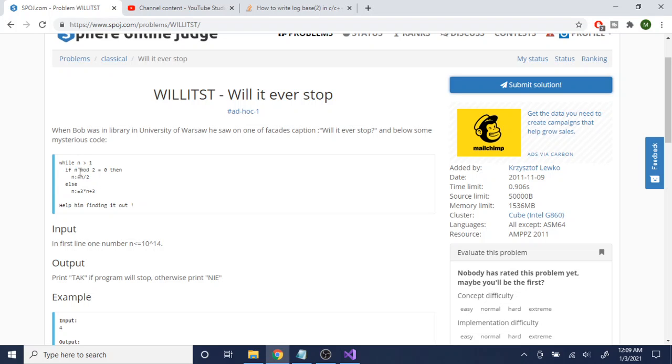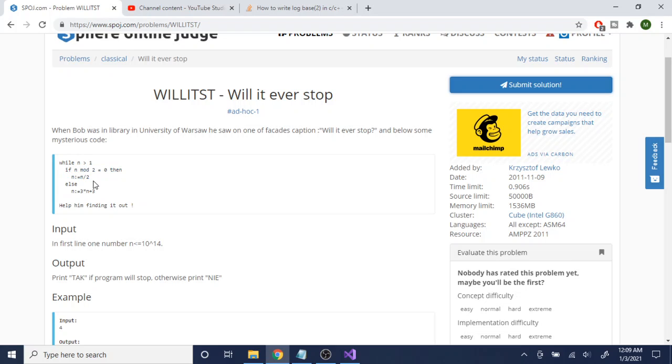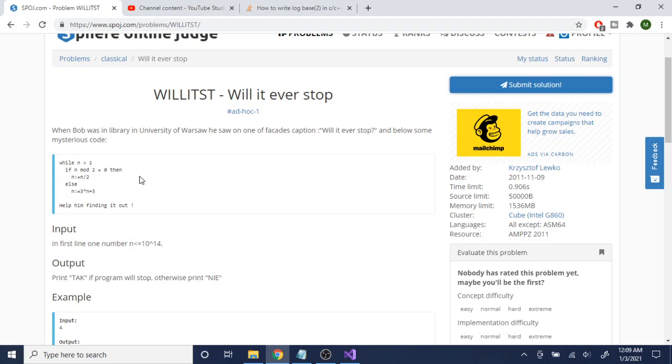So here you're basically checking if it's a power of 2, because if we had like if n is equal to 8, it's going to divide 8 by 2 which gets you 4. And then because 4 is even, if n mod 2 is equal to 0, this checks if it's even. Then 4 divided by 2 is 2, and then 2 divided by 2 is 1, so then this would stop. So it'll only stop when it's a power of 2, right.